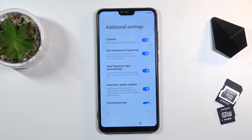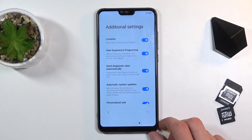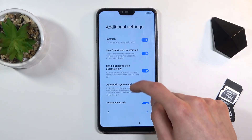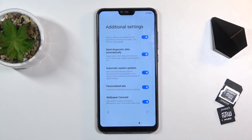Then we have additional settings. We have again location, user experience program, sending diagnostic data automatically, and so on.